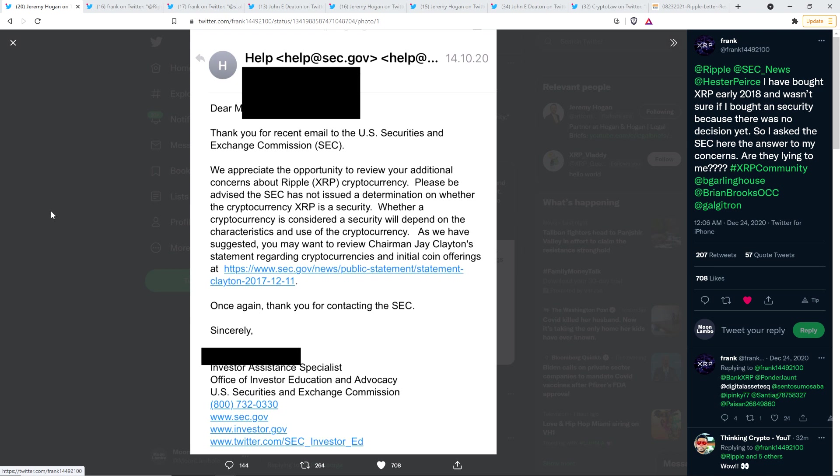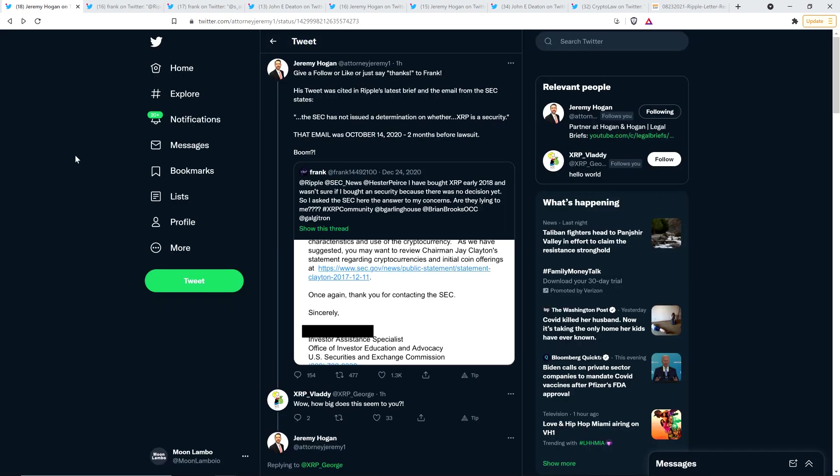This is from the SEC. And the person that sent this, their title is Investor Assistance Specialist. And they wrote, please be advised the SEC has not issued a determination on whether the cryptocurrency XRP is a security. They don't even know. Now, mind you, this is just a couple months before this lawsuit was brought forth.